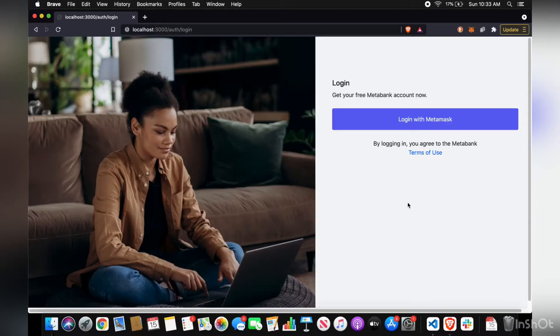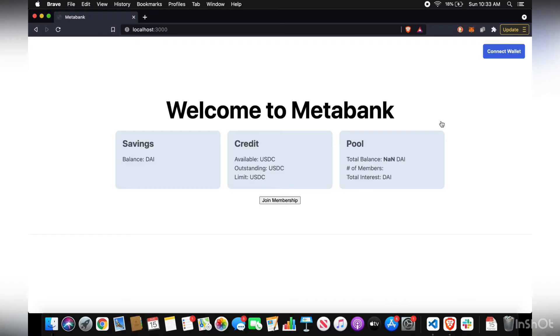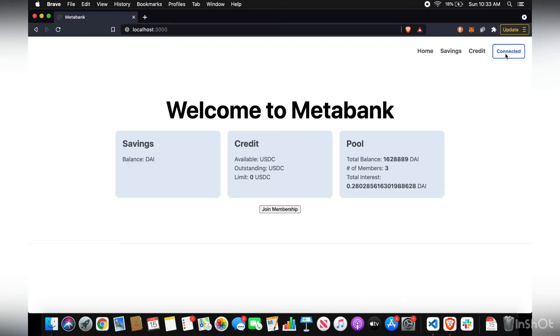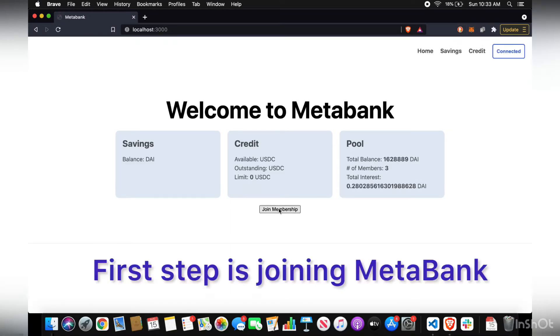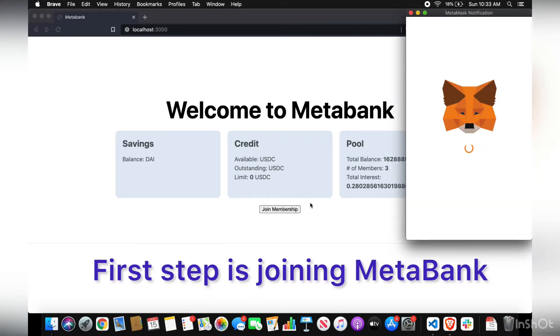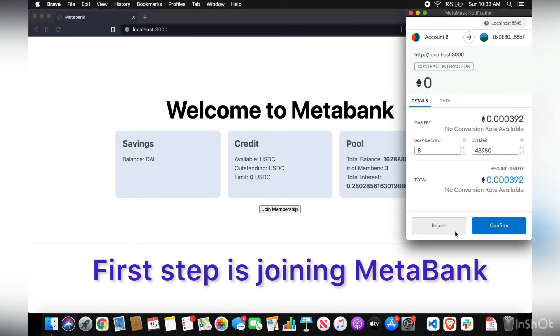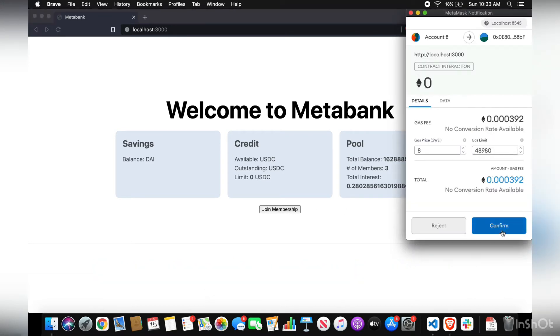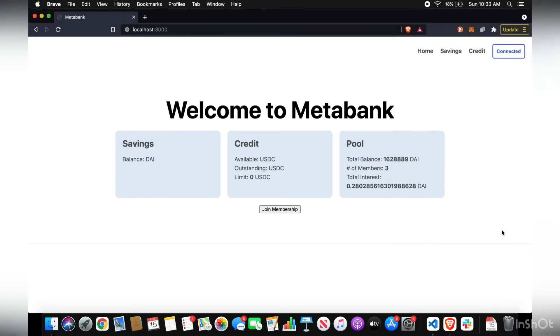Okay, so to get started, you want to log in with MetaMask. It should be connected. If you haven't already, join as a member to the bank. Otherwise, you can't deposit or withdraw your savings or get a credit card or whatnot.